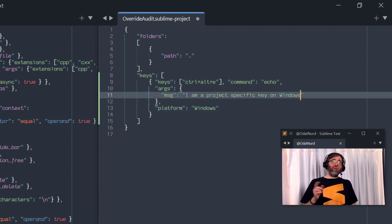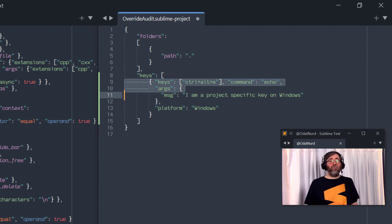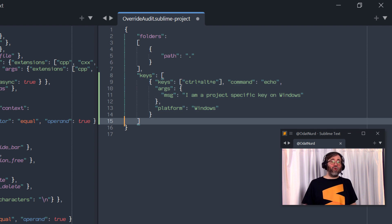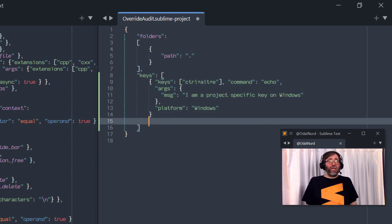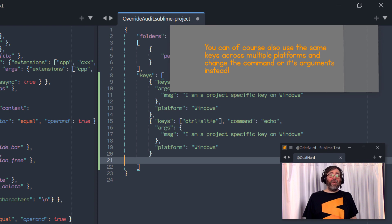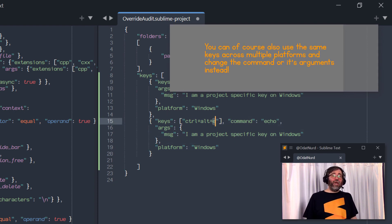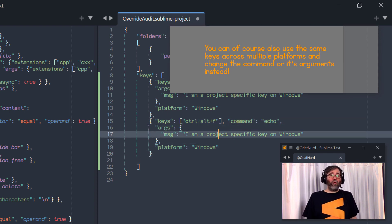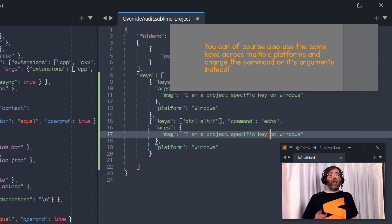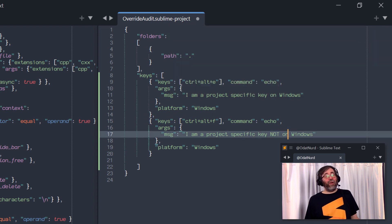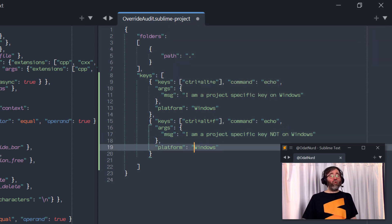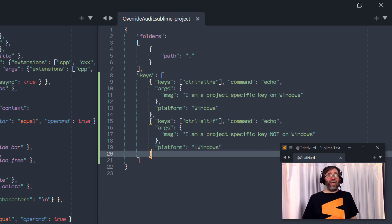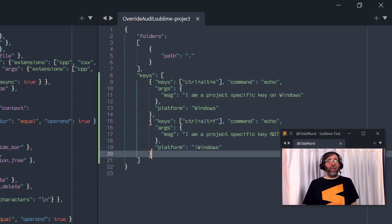What you can also do is use those same three values, but put an exclamation point in front of them to mean not this platform. So for example, we could add another key binding down here on a completely different key that also uses the echo command. And in this one, we use the platform key, but we specify not Windows, which means that this key binding would be active on Linux or on Mac OS, but not here on Windows. And again, all we have to do is save this file.